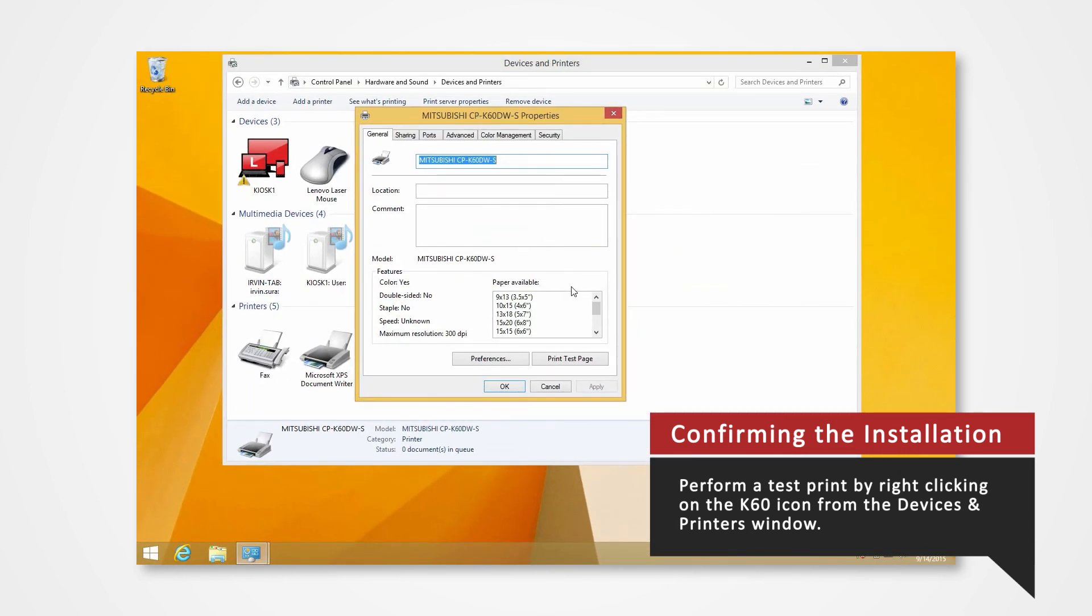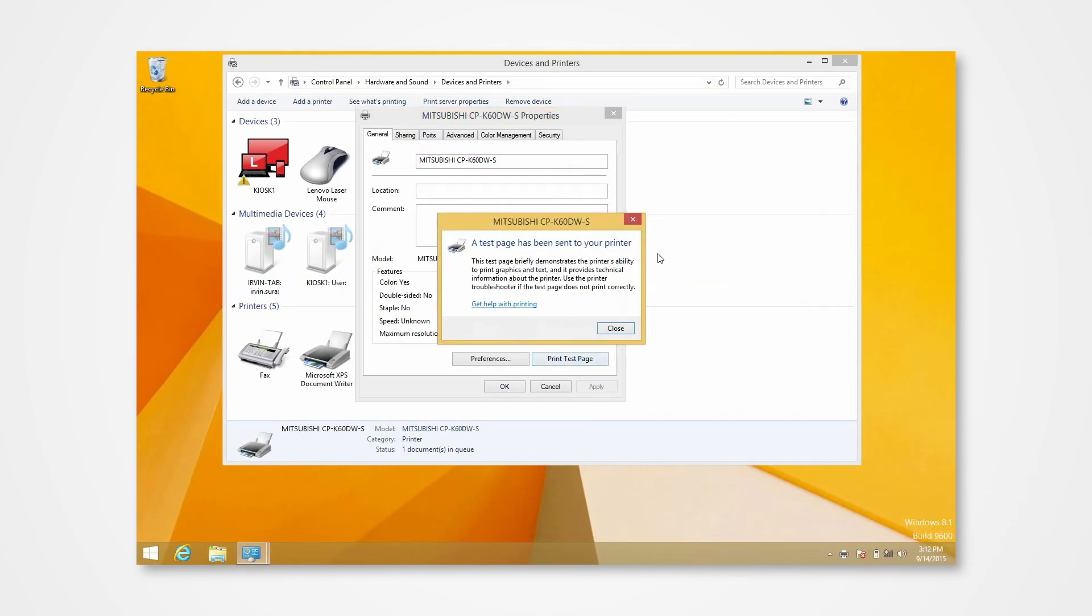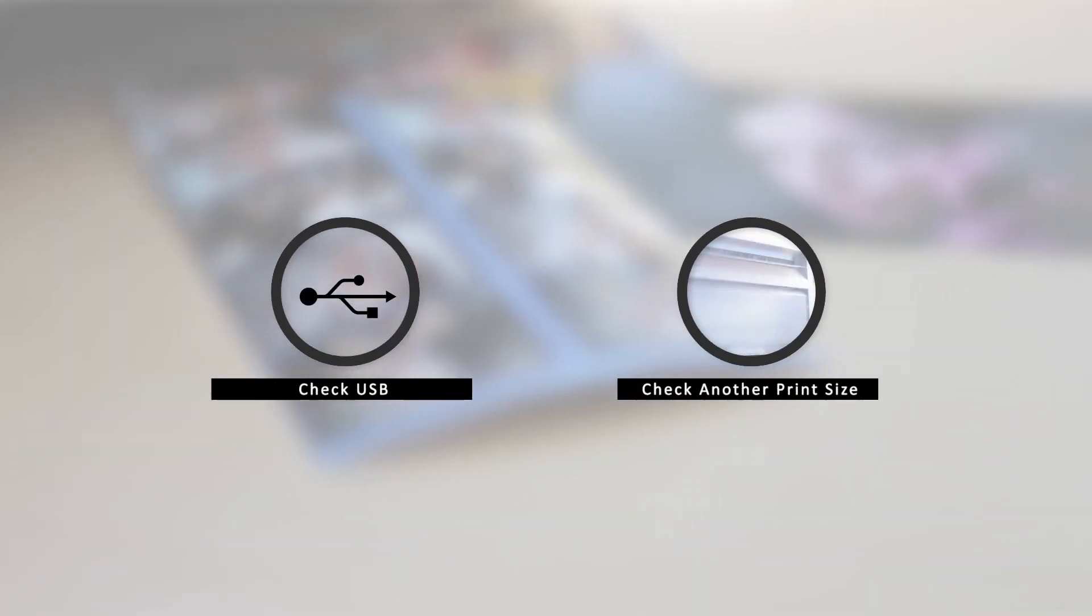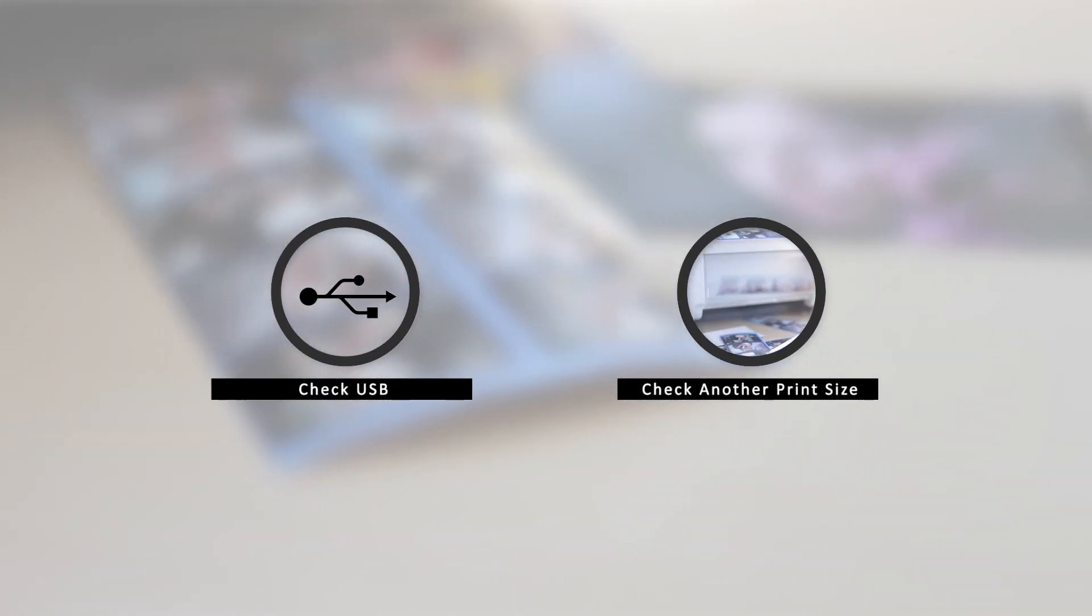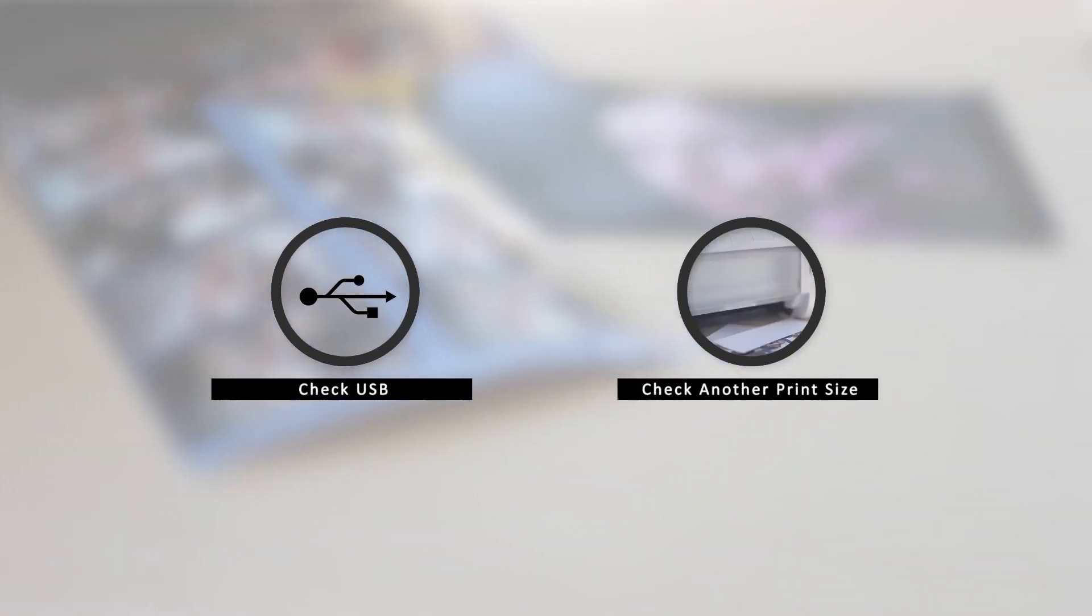From the General tab, click Print Test Page. In the event that there is an error, there are a few key points to check. One of which could be a problem in the USB and another could be imprinting an incorrect print size.